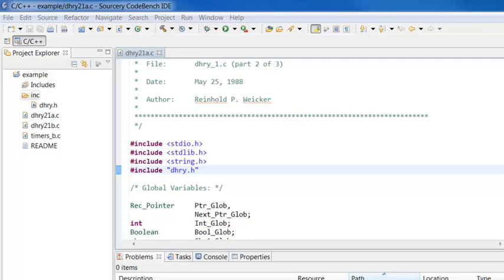Before you build your project, you need to set up the paths to include files and libraries, and you can optionally modify compiler settings and other settings. You do this from your project properties.